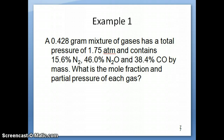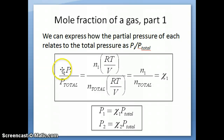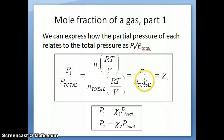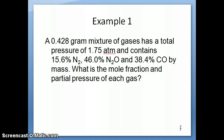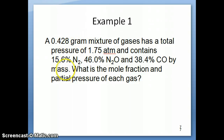Before we actually go out and calculate it, let's think through the problem. We want mole fraction, and as you remember, mole fraction is defined as either the ratio of pressures or the ratio of number of moles. If you look at the information given, you're given the total mass and the percent mass of each of these components in your mixture.